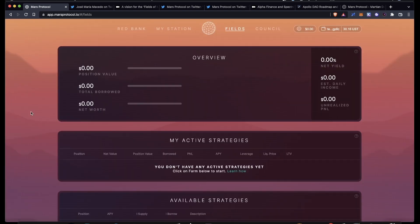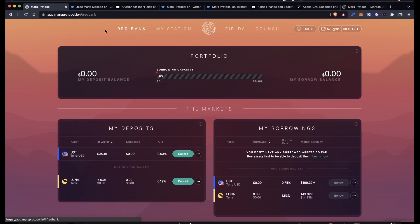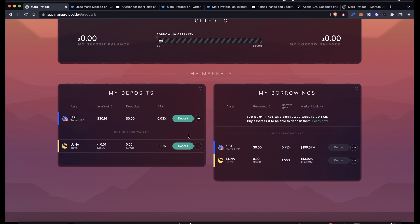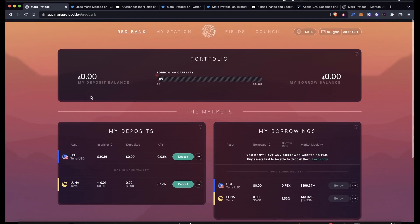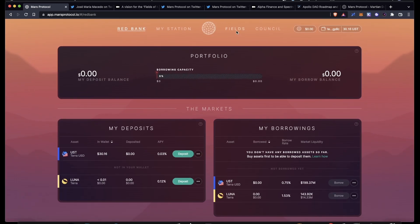Here I am on the newly launched Mars Protocol. Mars is a decentralized lending and borrowing market on Terra. They have their Red Bank up here, which is pretty much a money market. Right now they don't have a lot of assets that you can deposit or borrow. They should have more fairly soon.